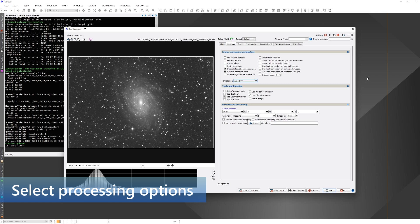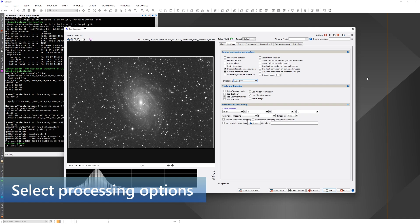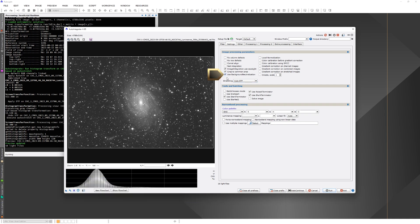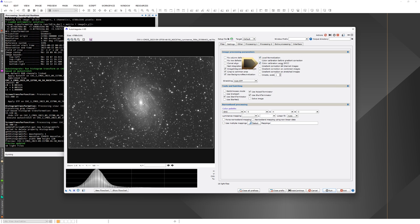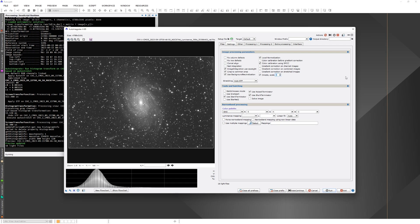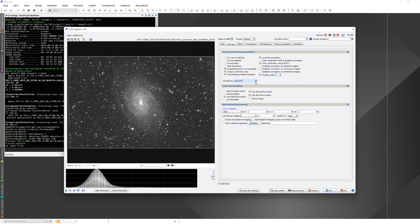For processing the galaxy image here, there is already crop to common area selected. Then we are going to change some other settings. We will use the background neutralization and local normalization. And we are going to use SPCC for color calibration. And we will use drizzle. But because the resolution is already pretty good, we are going to use scale 1. We have a galaxy image, so we use the masked stretch.